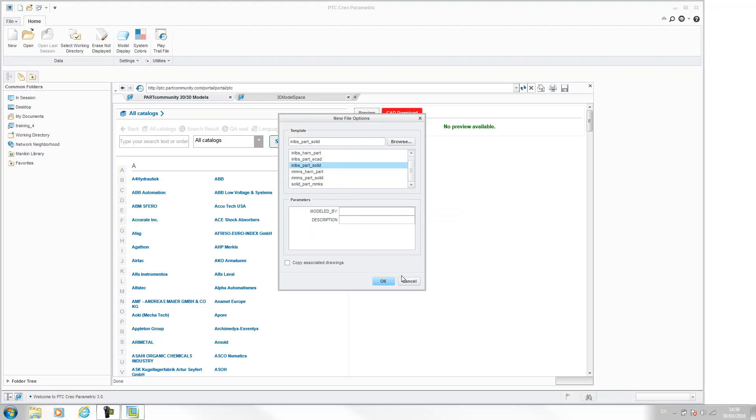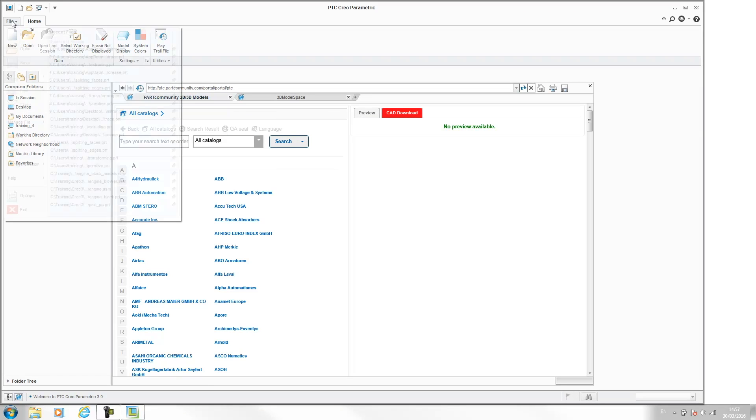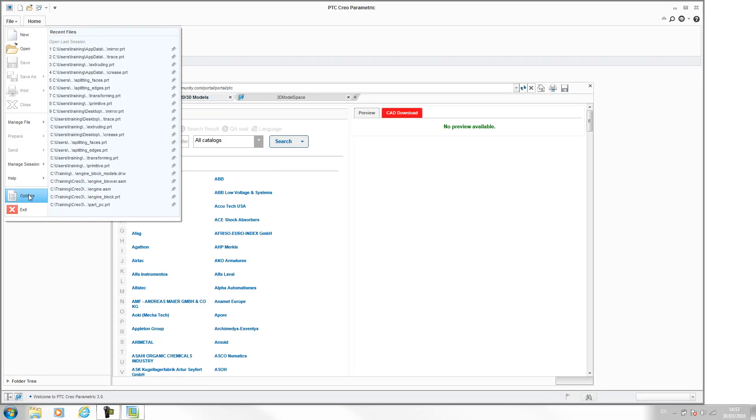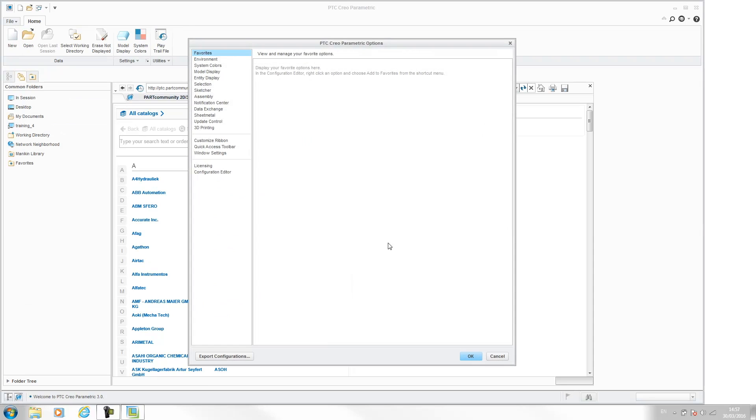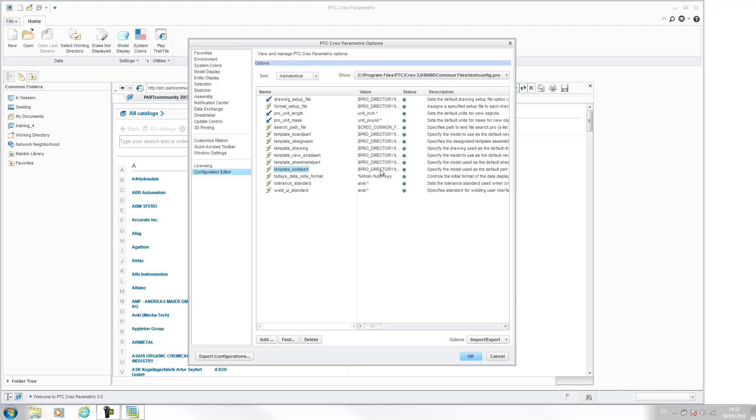So how we go about doing that is basically it's a config change. If you go to file, options, configuration editor. Now this is the config for this machine. It's a fresh install so it's a brand new config. And here are our templates, so we can see we've got a template for our board part, our assemblies, and our solid parts. And this is the location, so this is pointing to our template which is stored on our machine.